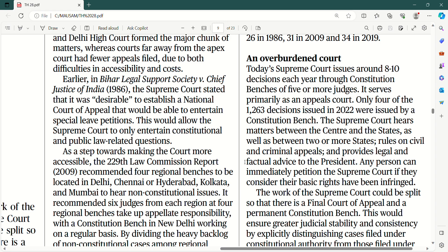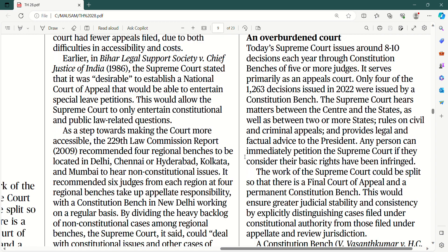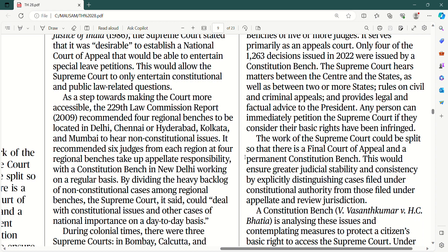The Supreme Court hears matters between the centre and the states — yehi iski exclusive jurisdiction bhi hai — as well as between two or more states. Doosra kaam — rules on civil and criminal appeals and provides legal and factual advice to the president, jo ki uski advisory power bhi hai. So any person can immediately petition the Supreme Court if they consider their basic rights have been infringed — under Article 32, agar ek citizen ko lagta hai ki fundamental rights uske violate ho gaye toh woh Supreme Court ja sakta hai.